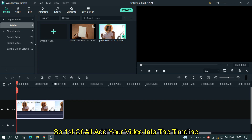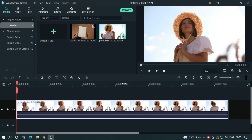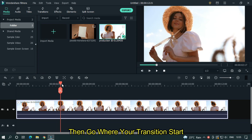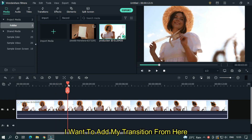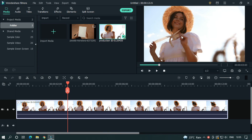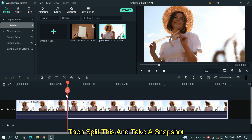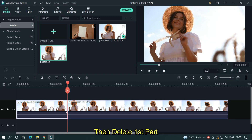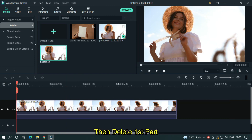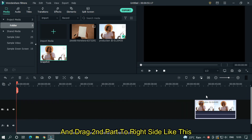First of all, add your video into the timeline. Then go to where your transition starts — I want to add my transition from here. Then split this and take a snapshot. Then delete the first part and drag the second part to the right side like this.